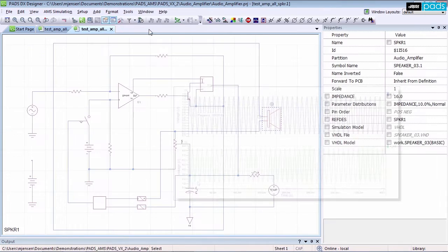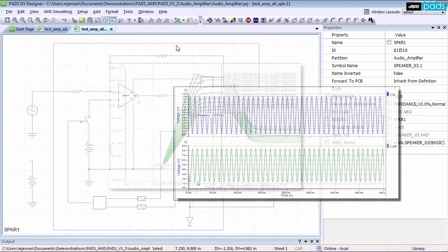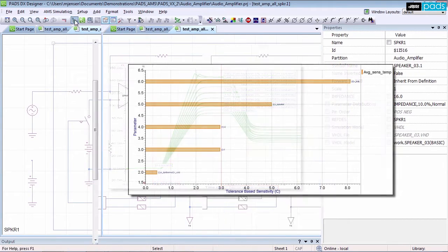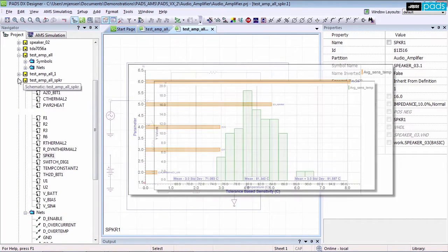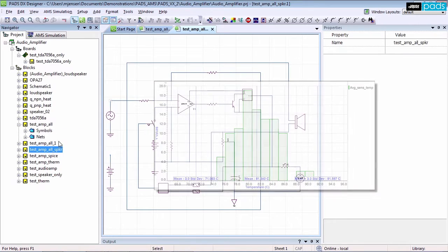From DC operating point, time domain, and frequency domain analysis to parametric sweep, sensitivity, Monte Carlo, and worst case investigations, the capabilities in PADS AMS Design Suite provides the ideal solution for comprehensive performance verification.